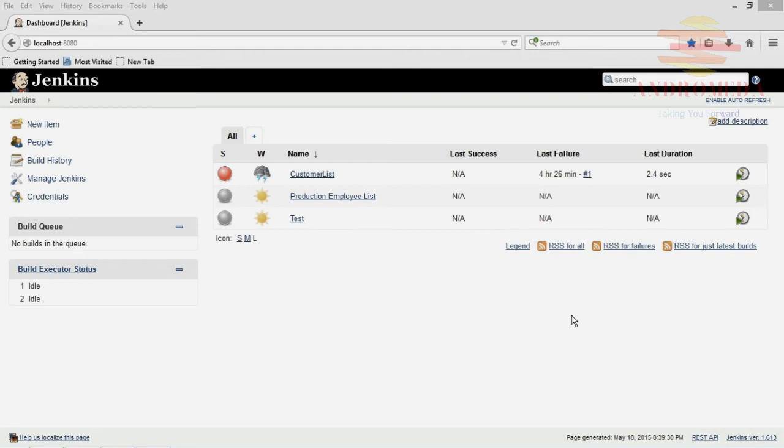But Ant was kind of still manual, if you think about it, where there was still some steps in there that you had to put in, maybe some runtime parameters, etc.